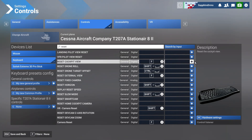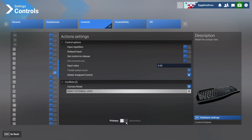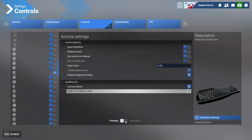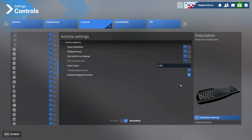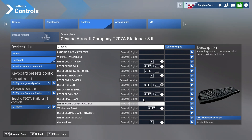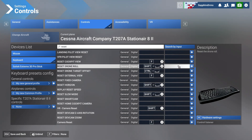Assign F to that, then go to settings. In some cases you will have two controls assigned to one function. If you want to delete the secondary function, go to 'Secondary' over here, click delete, and that way you can change the secondary input as well.